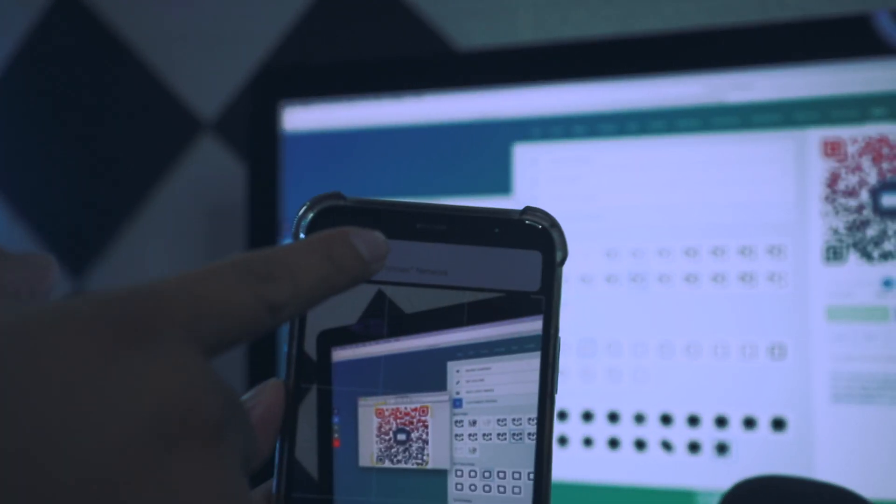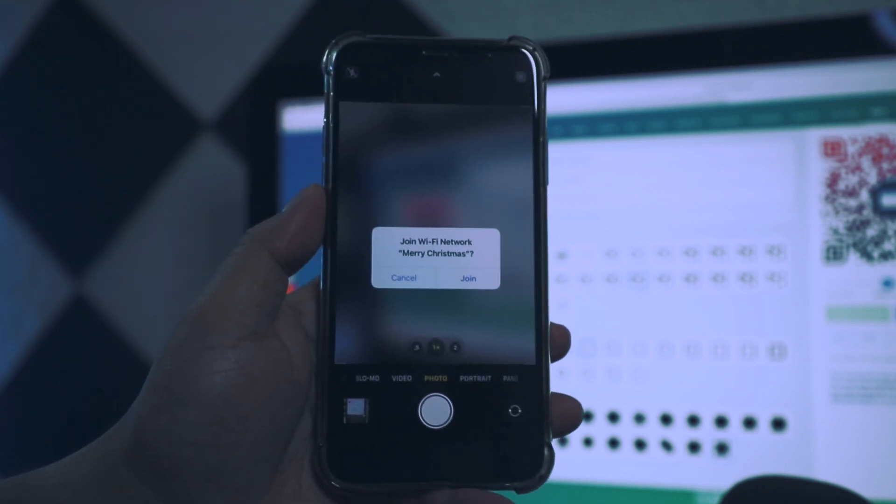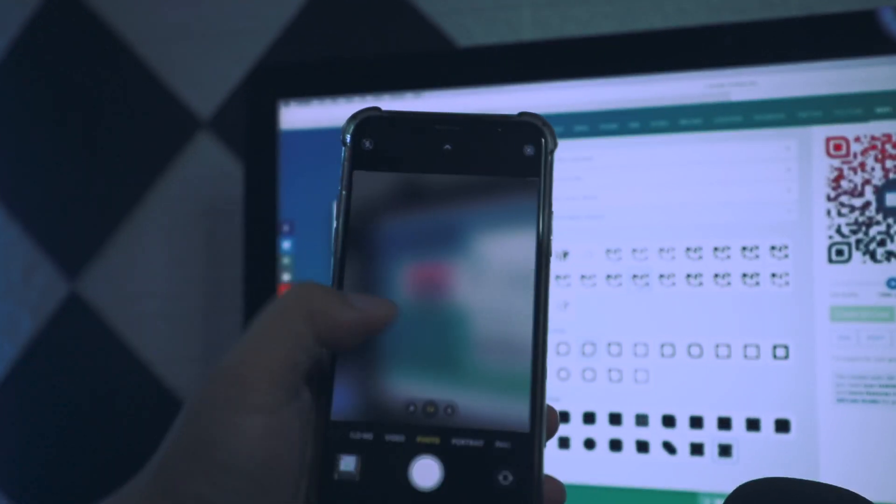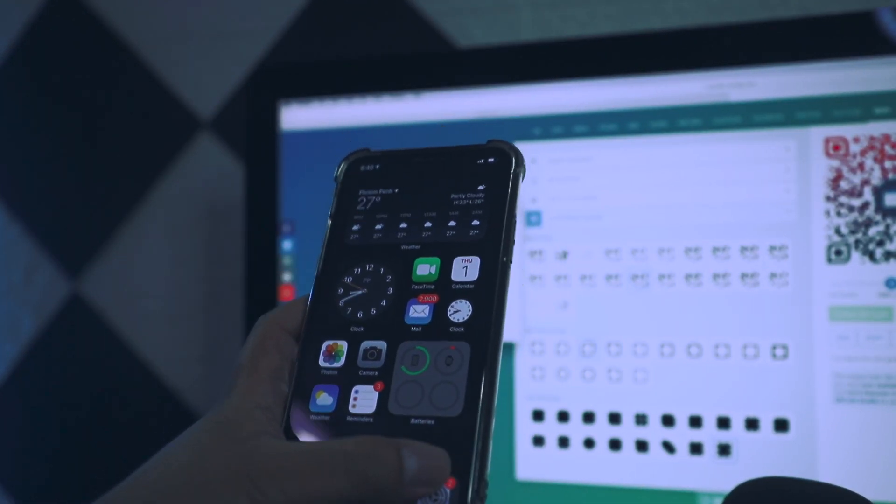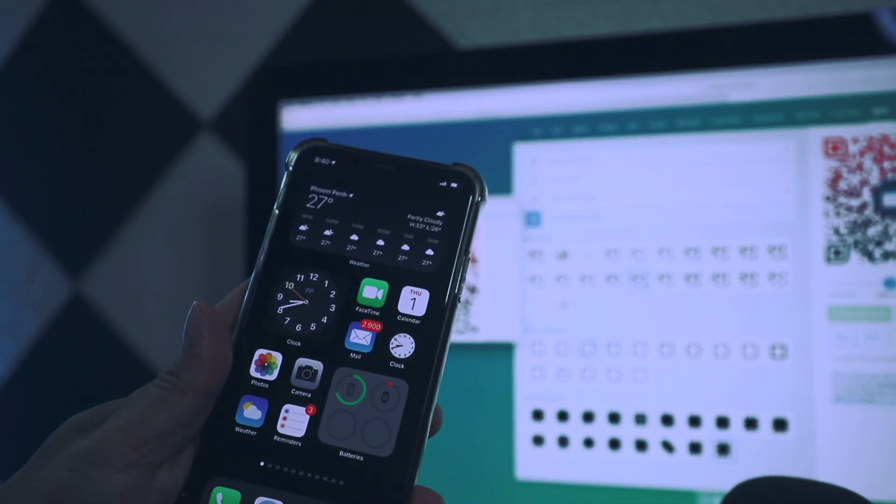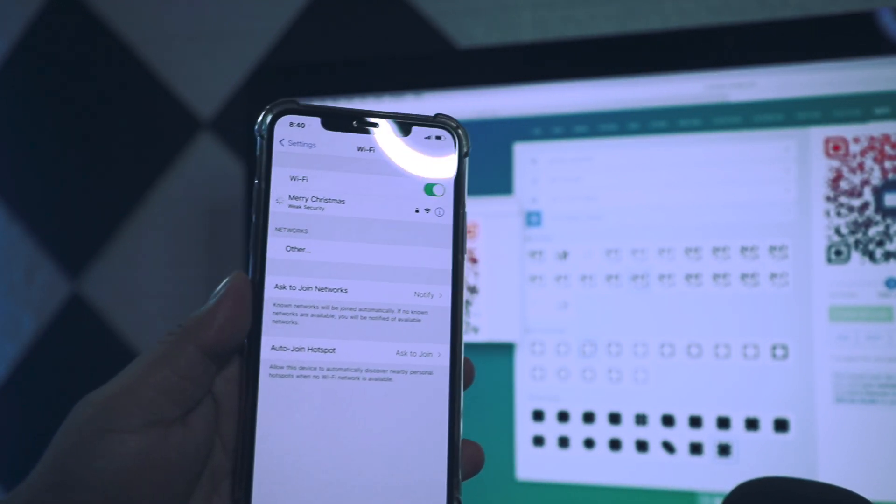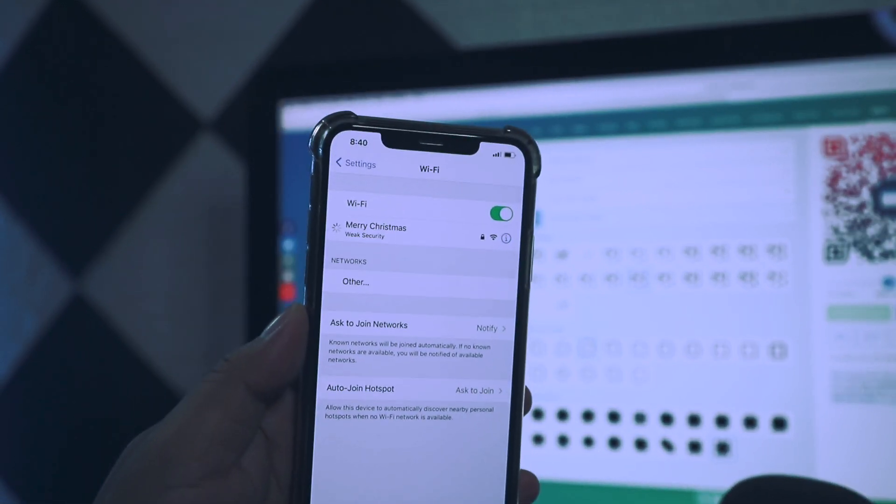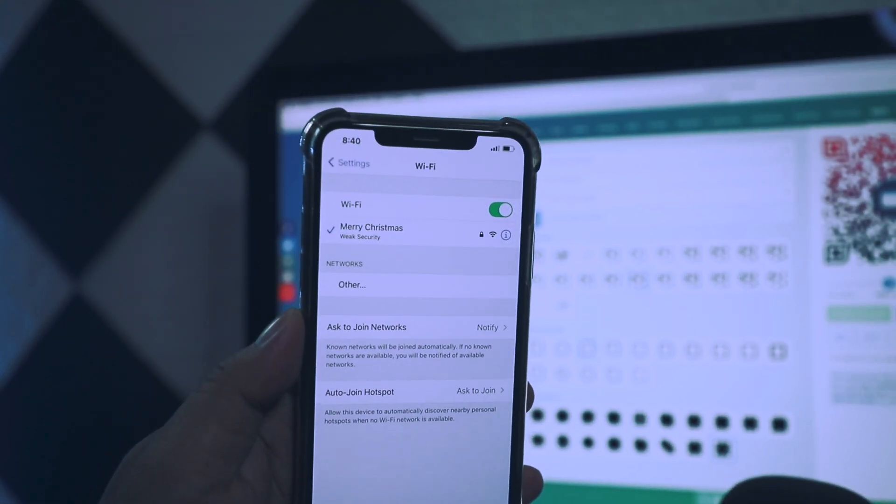Just tap on that. Then I'm asked to join the WiFi - just tap Join. Now if I go back to the settings, the WiFi settings, you can see that Merry Christmas is being connected. Now it is connected.